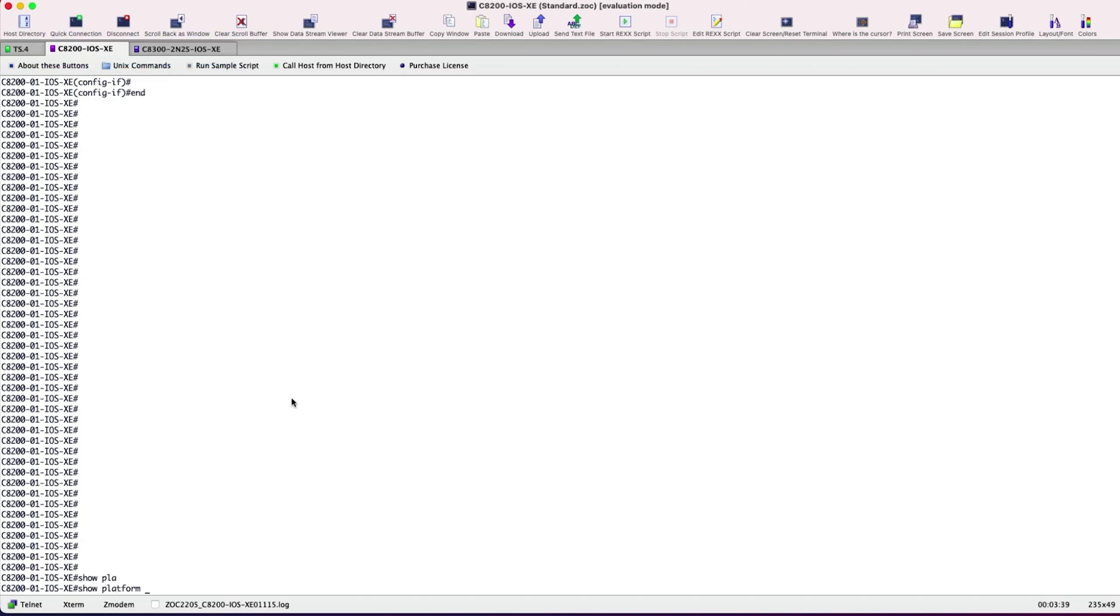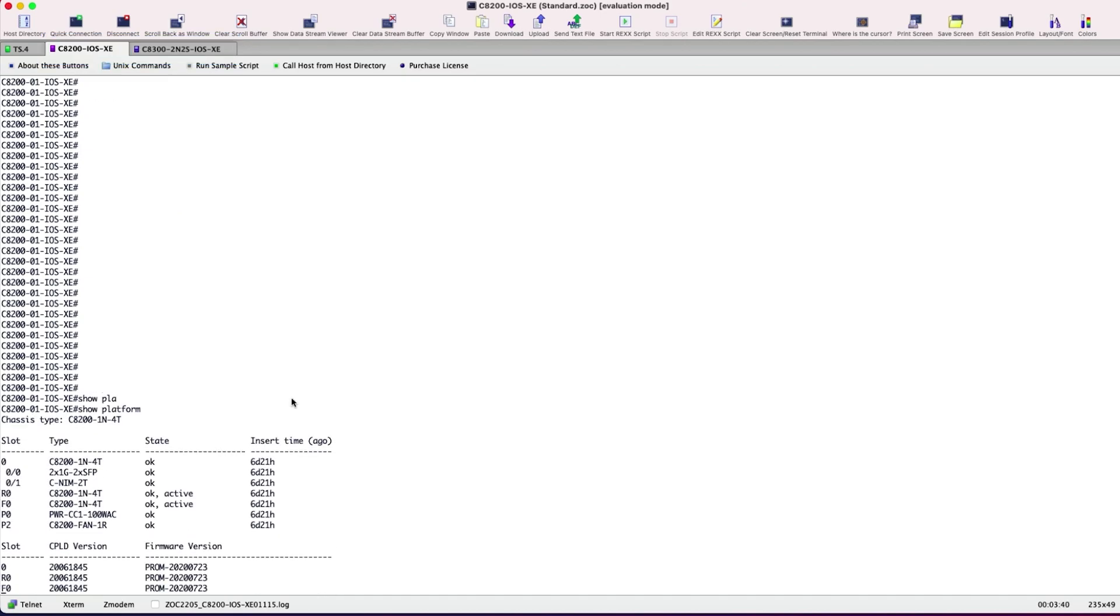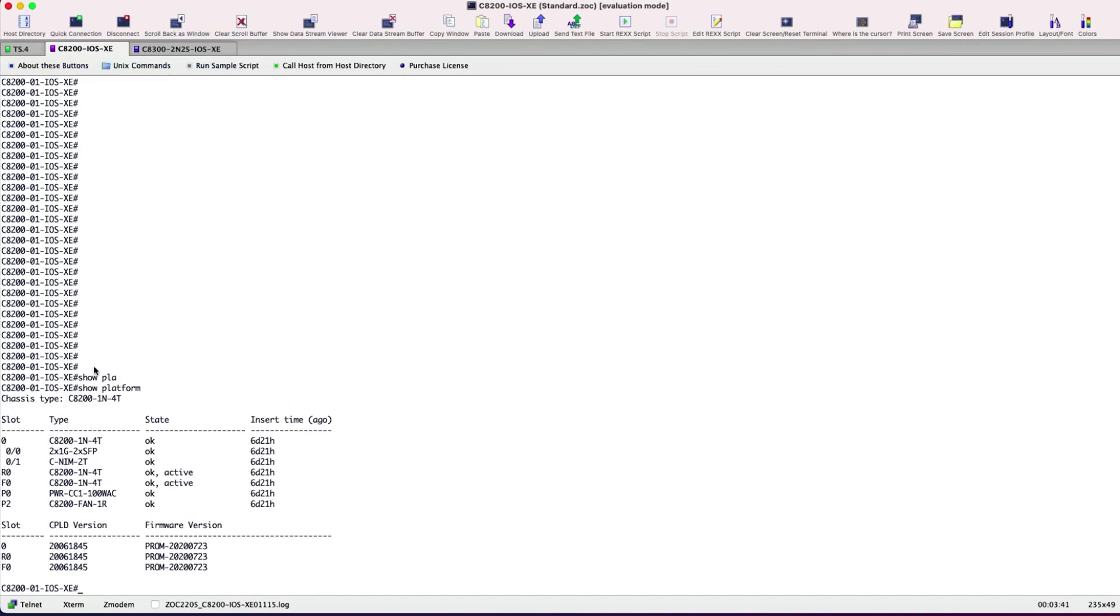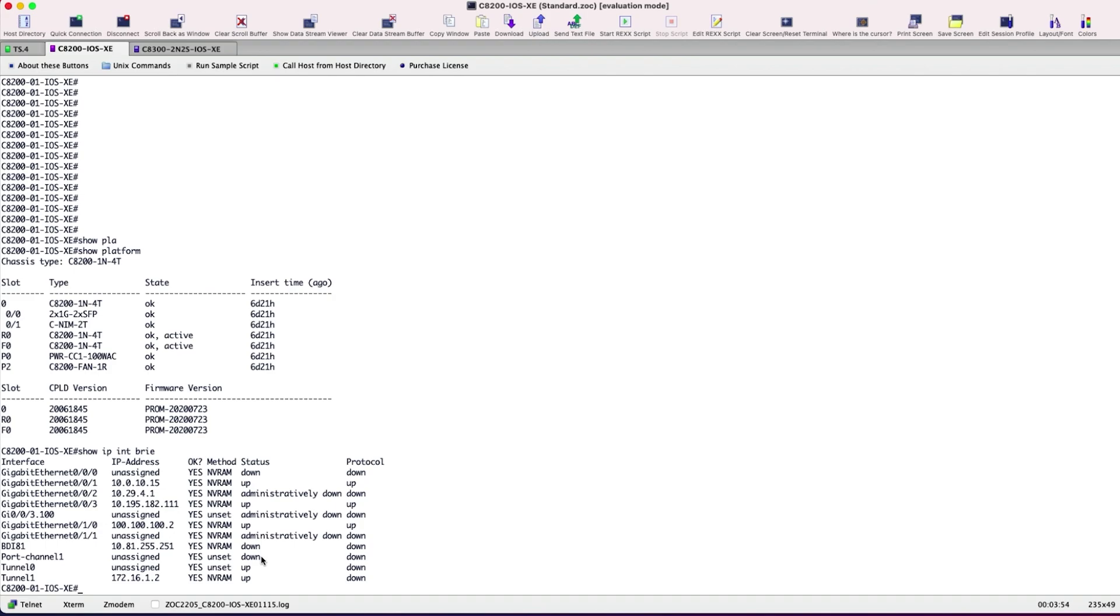Show platform command on the C8200 displays the chassis type as C8200 1N4T and the hardware type as C-NIM-2T for the 0-1 chassis slot which is operational. The interface Gigabit Ethernet 0-1-0 is up with an IP 100.100.100.2 that's connected to the C8300.